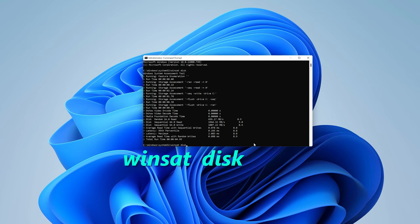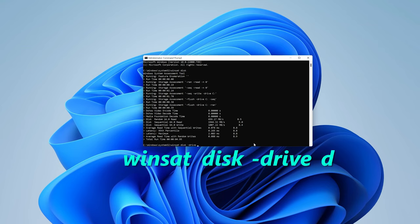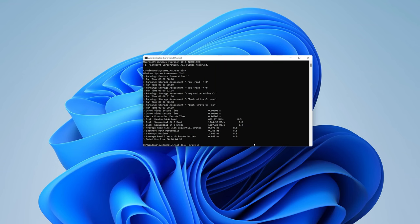And then since you want to check another drive, put a space and then hyphen, and then drive, and then put the letter of that drive. Since it's drive D, let's put drive D and hit enter.